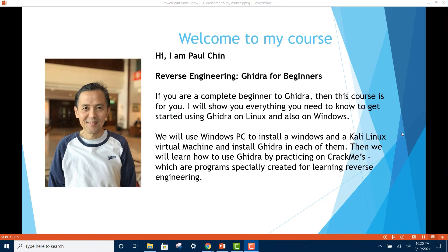Hello and welcome to my course. My name is Paul Chen and I'm your instructor. This course is called Reverse Engineering Ghidra for Beginners. If you are a complete beginner to Ghidra, then this course is for you. I will show you everything you need to know to get started using Ghidra on Linux and also on Windows.